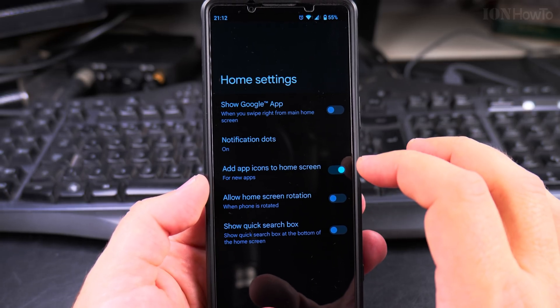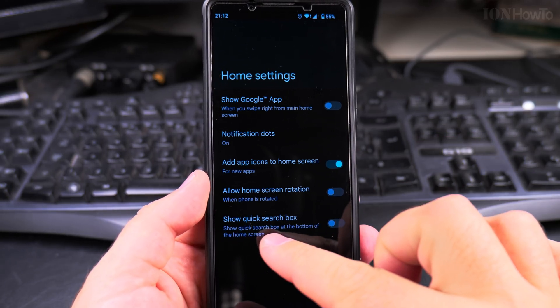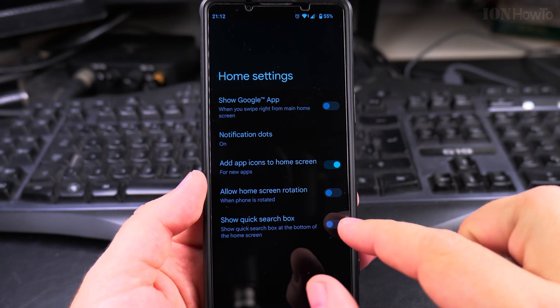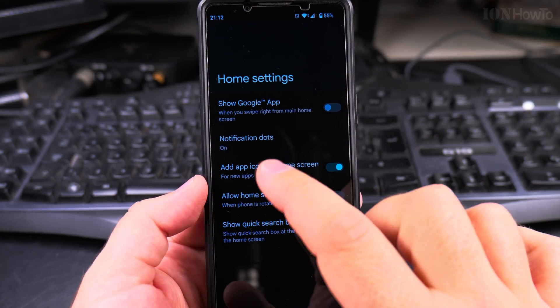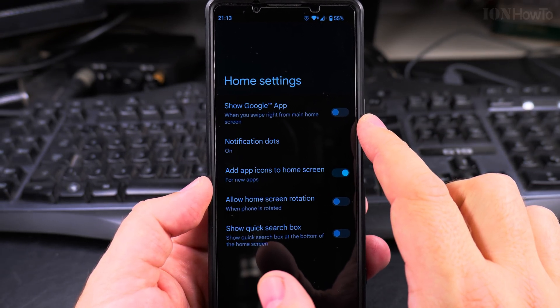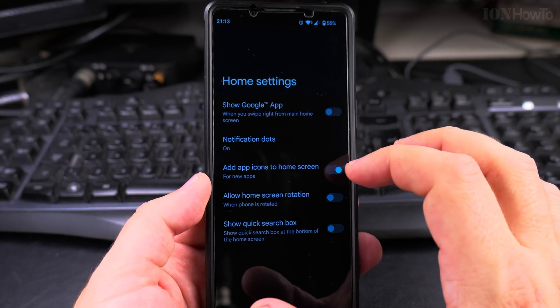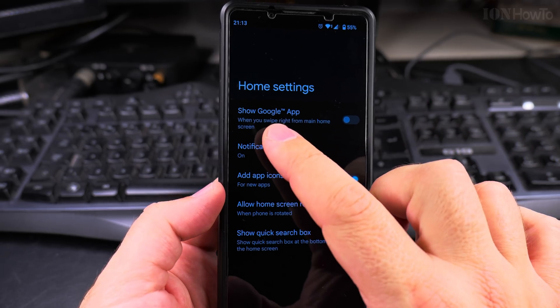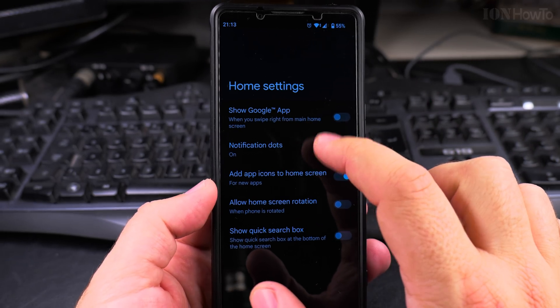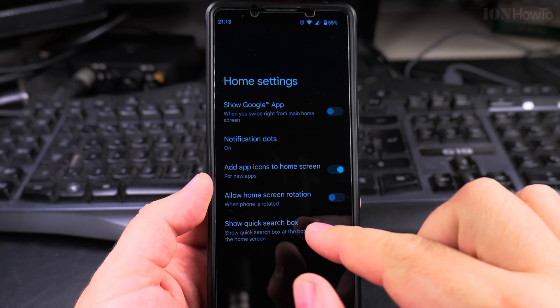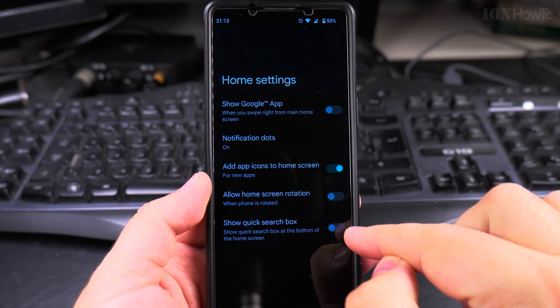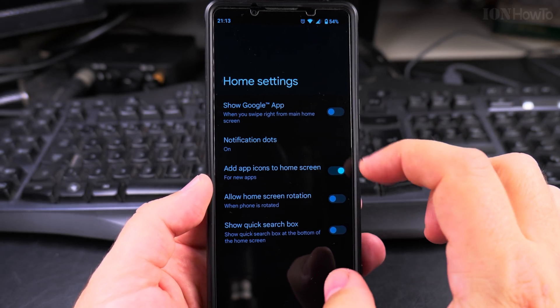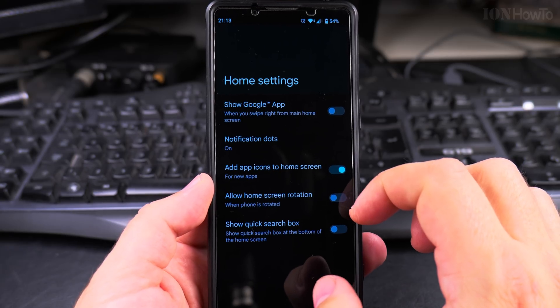On my phone in home settings I have the option to disable the search bar and disable Google. Here I have the option to show the Google app and show quick search box. I have both of them disabled.